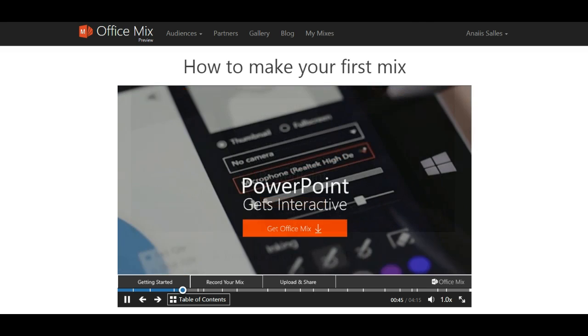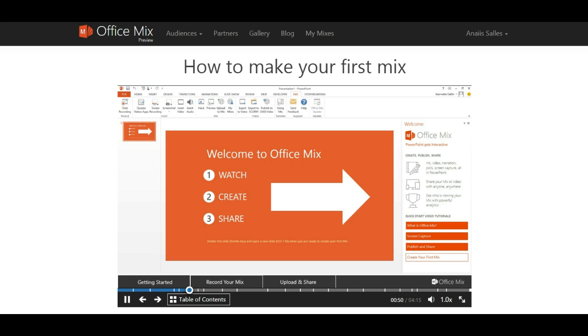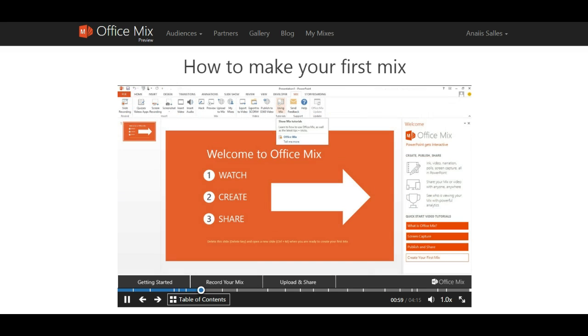To begin, download OfficeMix from our website mix.office.com. OfficeMix is an add-in for PowerPoint. That means that after you install, PowerPoint will automatically open to reveal a new mix tab. Here. You will also see some helpful mix content to help you get started.